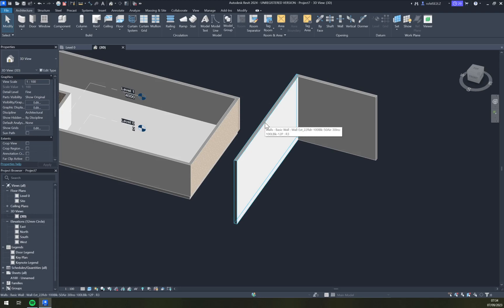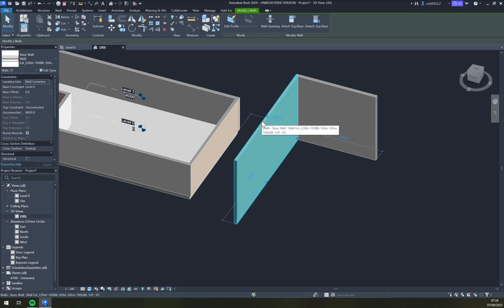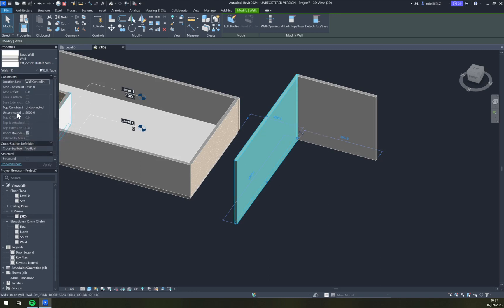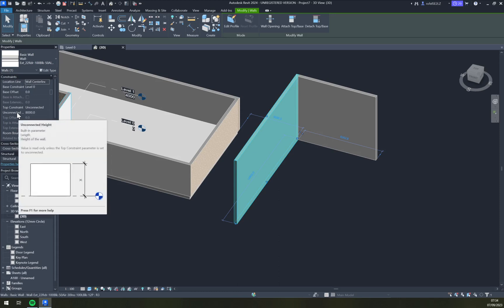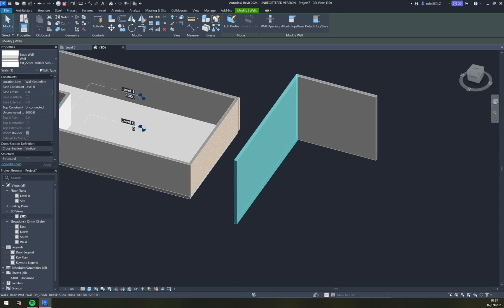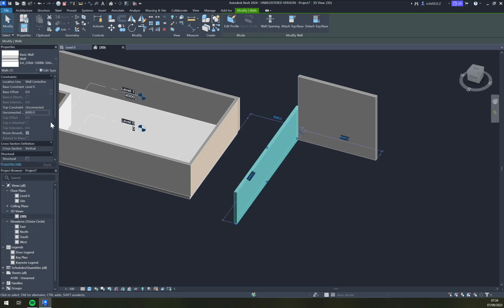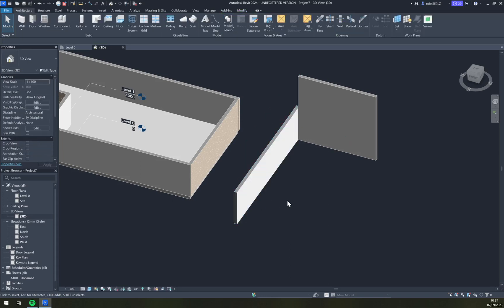So as you can see this is a basic wall. I'm gonna click on this basic wall and there is an option saying unconnected height. Unconnected height is 8000, so it's 8 meters or 8000 millimeters since we are using metric. I want to change it to 4000. You can change it mid-project just like that. Once you hit enter you see that we are shortening the height of our walls.